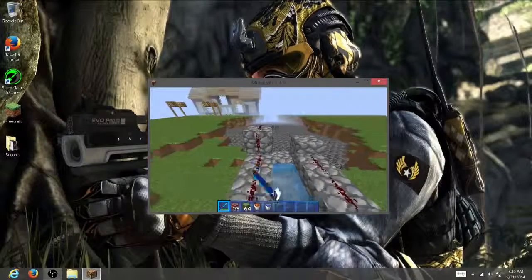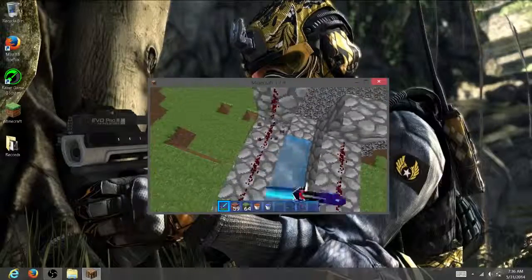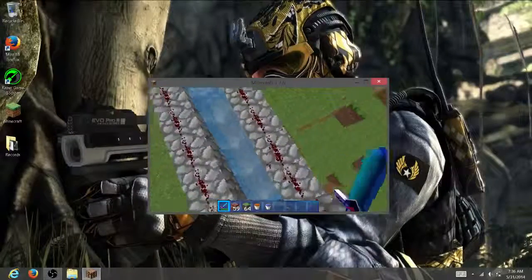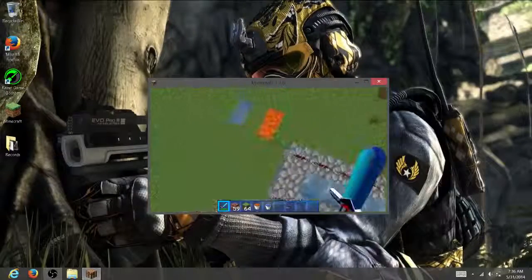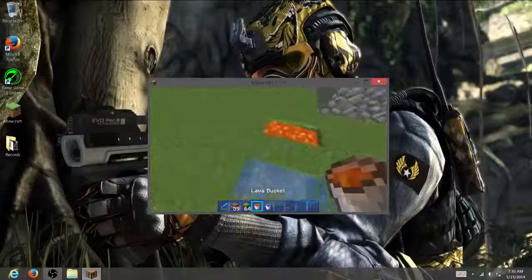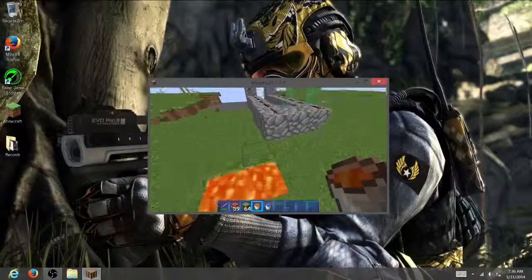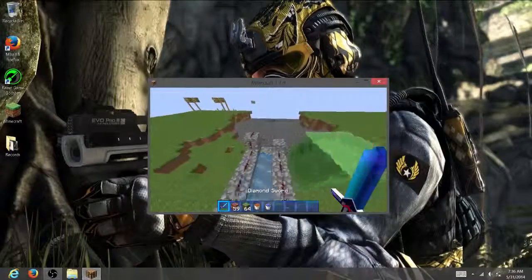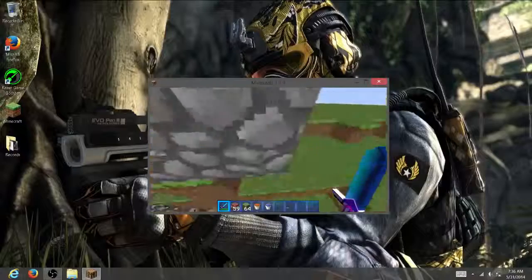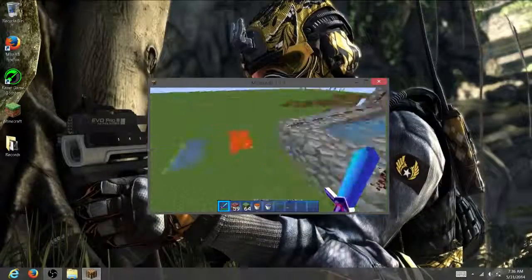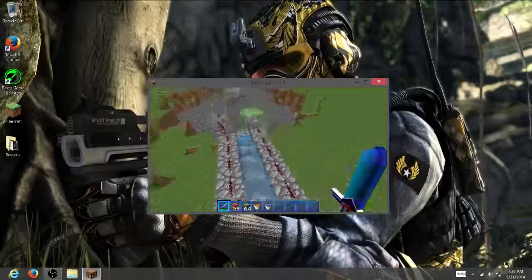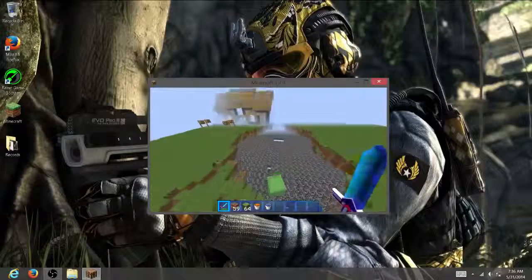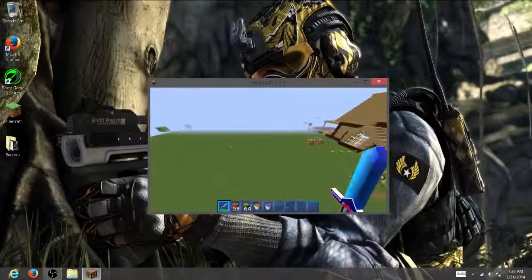Hopefully you guys enjoyed and hopefully you guys have a good texture pack. If you guys did not get your texture pack, please put a comment down below and I'll try to help you guys out. So yeah, peace out.